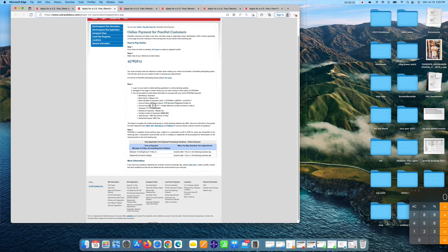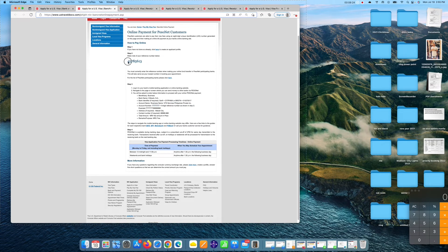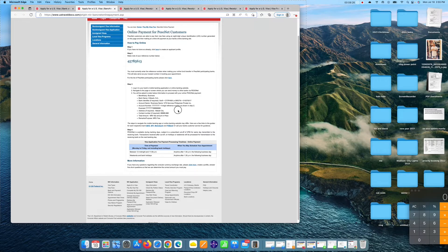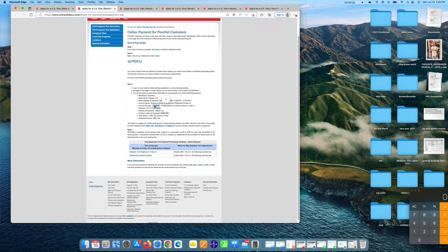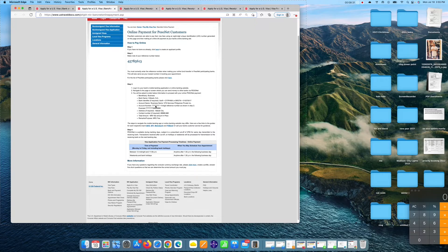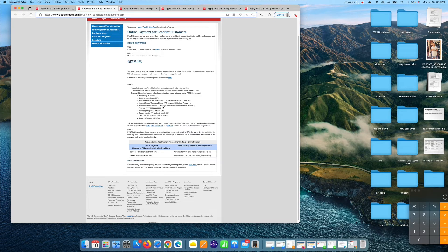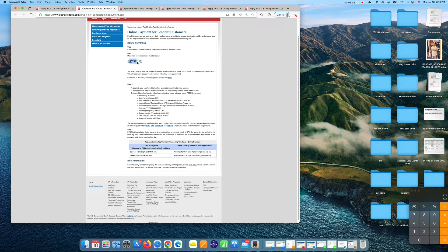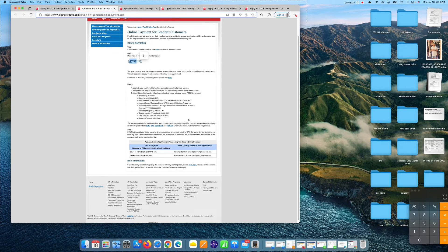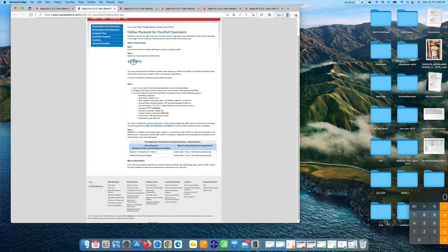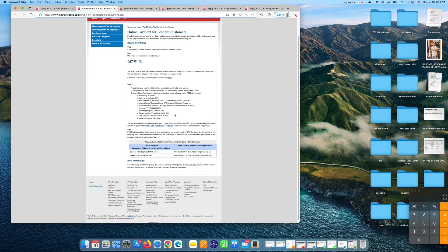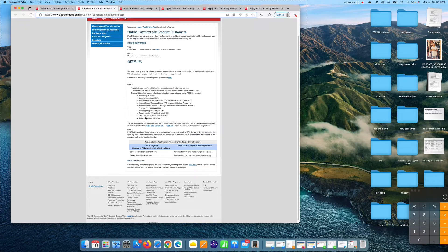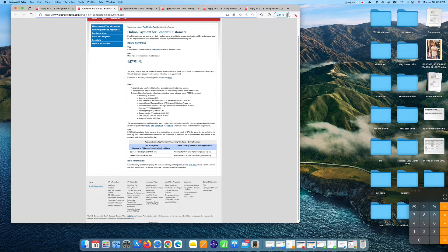And account number, you put all the sevens guys, you copy plus this digit. Again, account number, copy this 77777, how many sevens, 2, 4, 6, 8 sevens, plus this digit from the PesoNet reference number, as shown in step two, this one. And then address, wherever you live and your contact number.